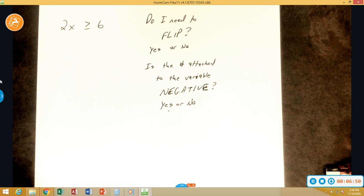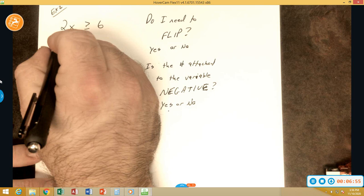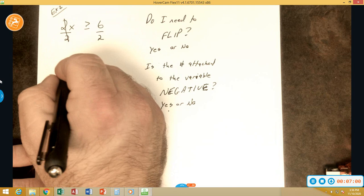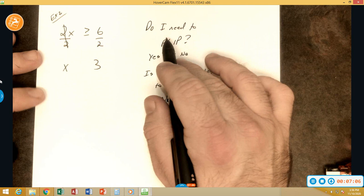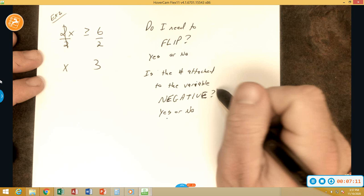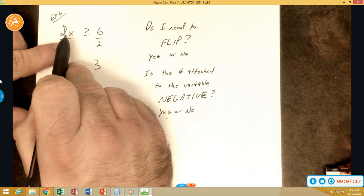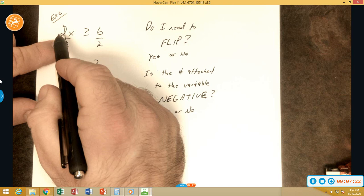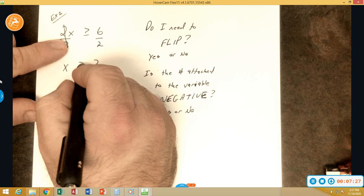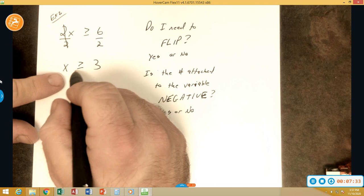Let's solve an example. 2 is multiplying x, so we undo it by dividing. 2 divided by 2 is 1; 6 divided by 2 is 3. Do we need to flip? Is the number attached to the variable negative? The number attached to the variable was originally a positive 2. So no, it's not negative — we do not need to flip. We can check: something bigger than 3 is 4; 2 times 4 is 8, and 8 is bigger than 6. It checks out.